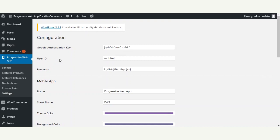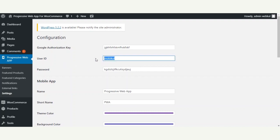The very first option is the Google Authorization Key. You need to enter the Google Authorization Key that will be used for sending push notifications. You can get it by registering yourself at Google. After that we have the User ID — you need to enter a user ID, and it can be any username used for security purposes. For this example we've set it as 'mobicool'.